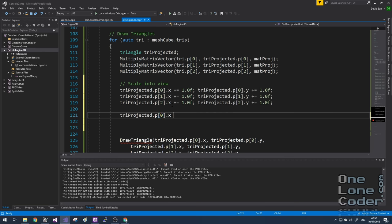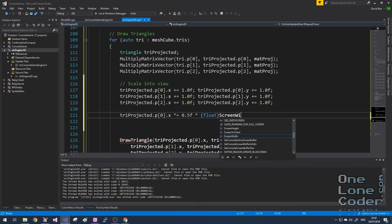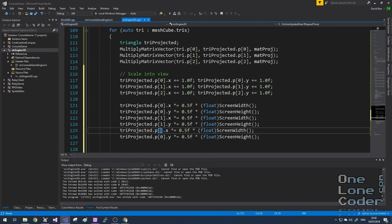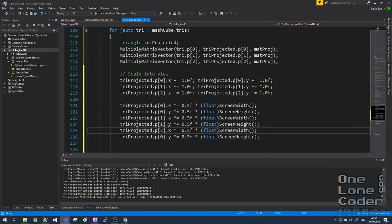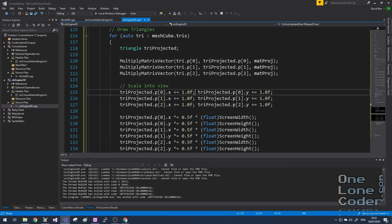So now it's between zero and two. I want to divide it by two and scale it to the appropriate size for that axis. I'll take the X and I'm going to multiply it by half times the screen width. And you'll see here I've just done it for the other two vertices as well.